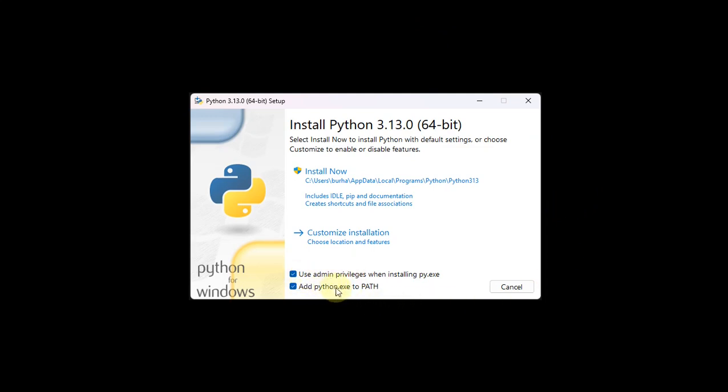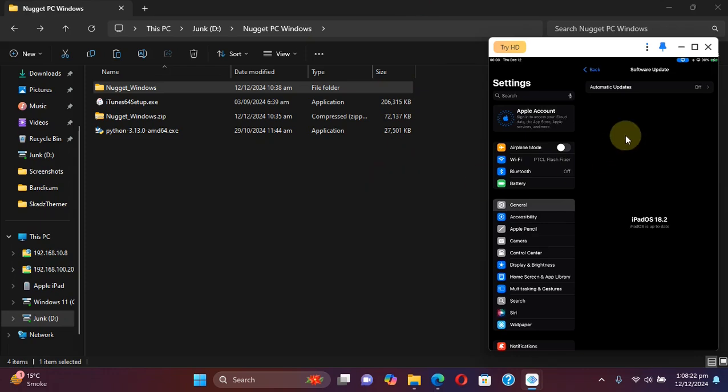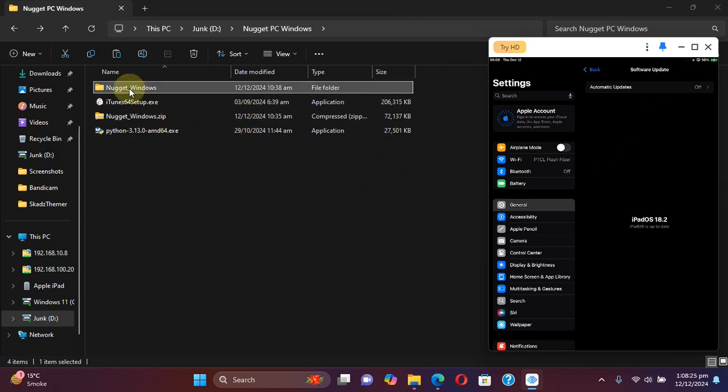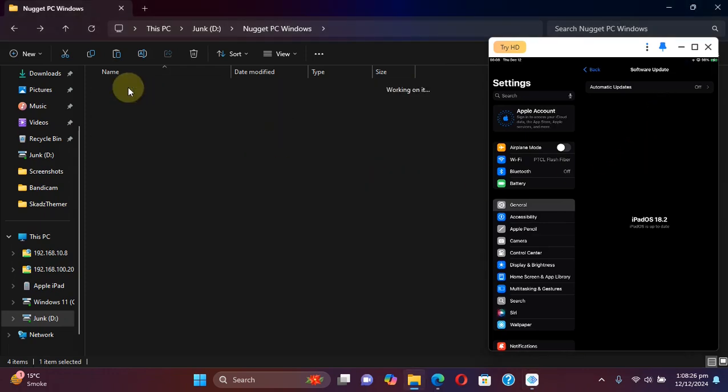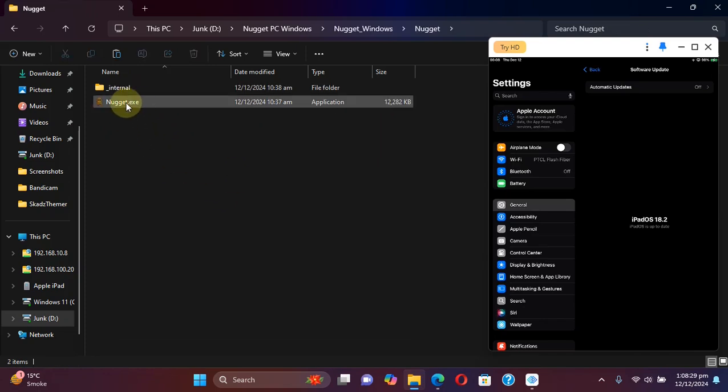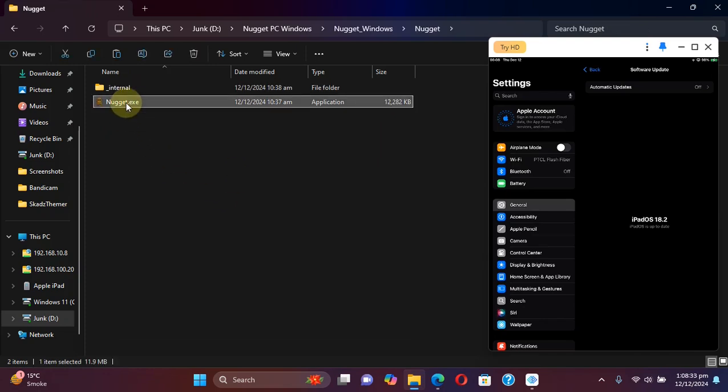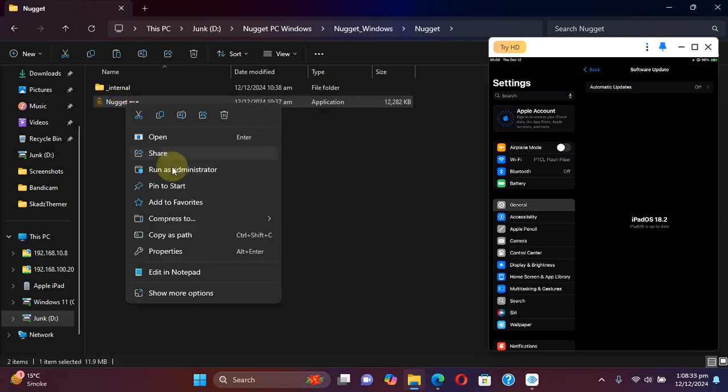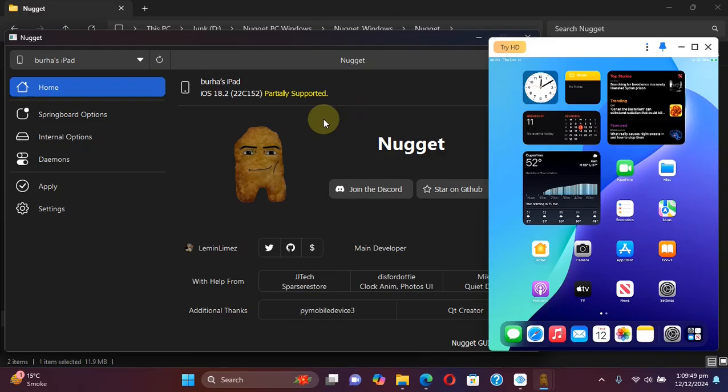Alright, now simply connect your device via USB, then open the Nugget folder and then run Nugget. Right-click and run it as administrator. Alright, you can see Nugget is open.